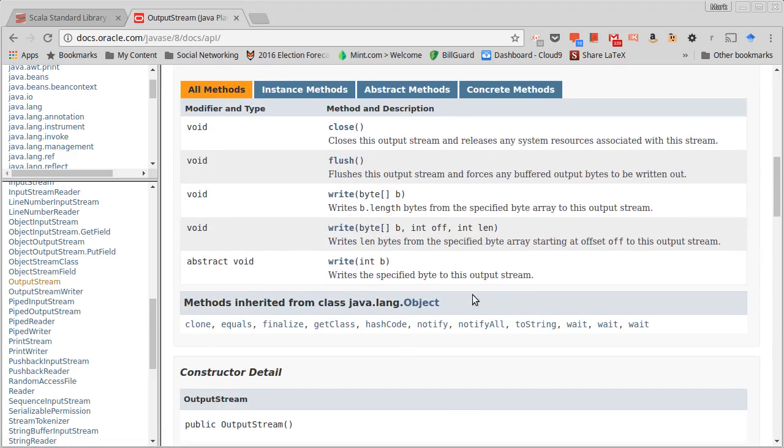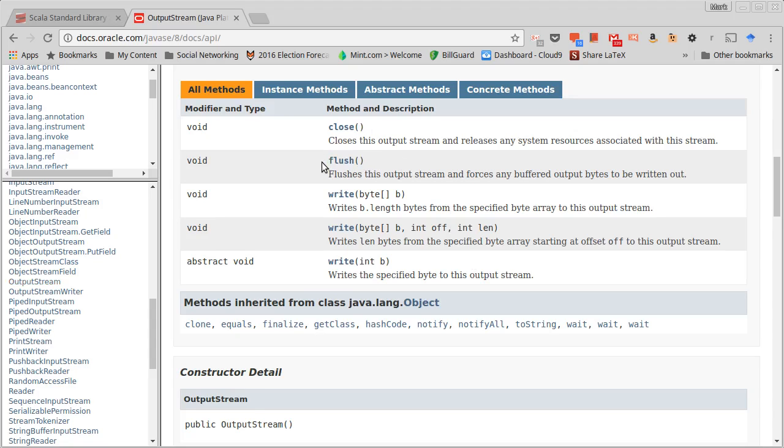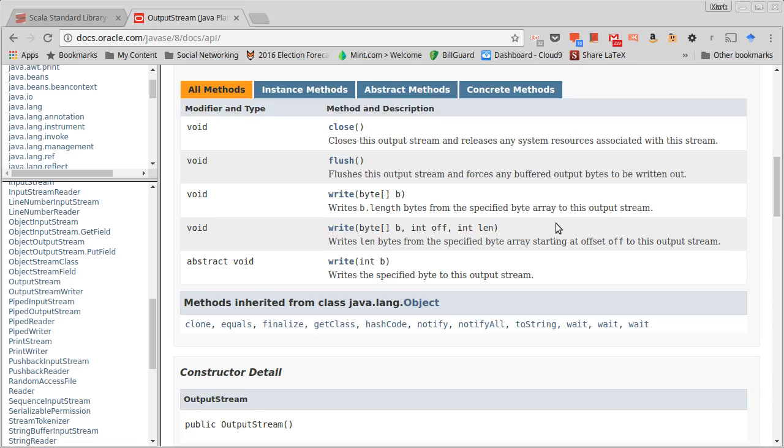The OutputStream has a similar set of methods. We have the ability to close it, and the ability to flush it, which says definitely write all of this stuff out to where it's supposed to go. There's the ability to write a single byte - once again it's passed in as an int but it only writes out the lowest byte of that int - and then to write out full arrays of bytes, either the full array or some fraction of the array.